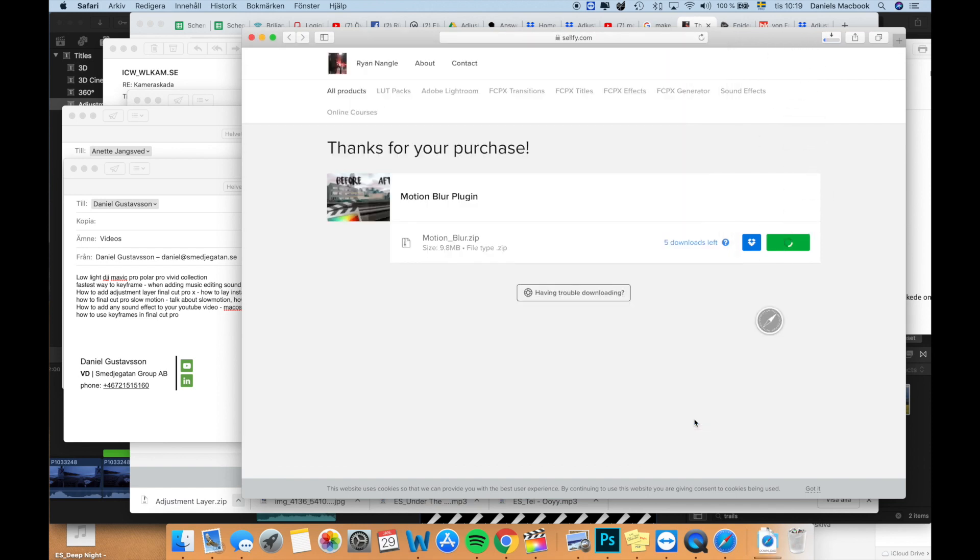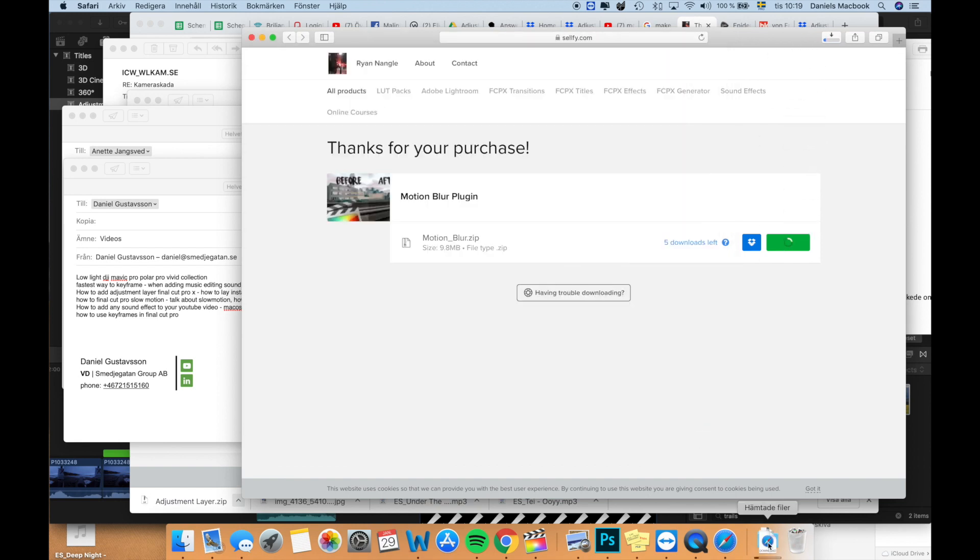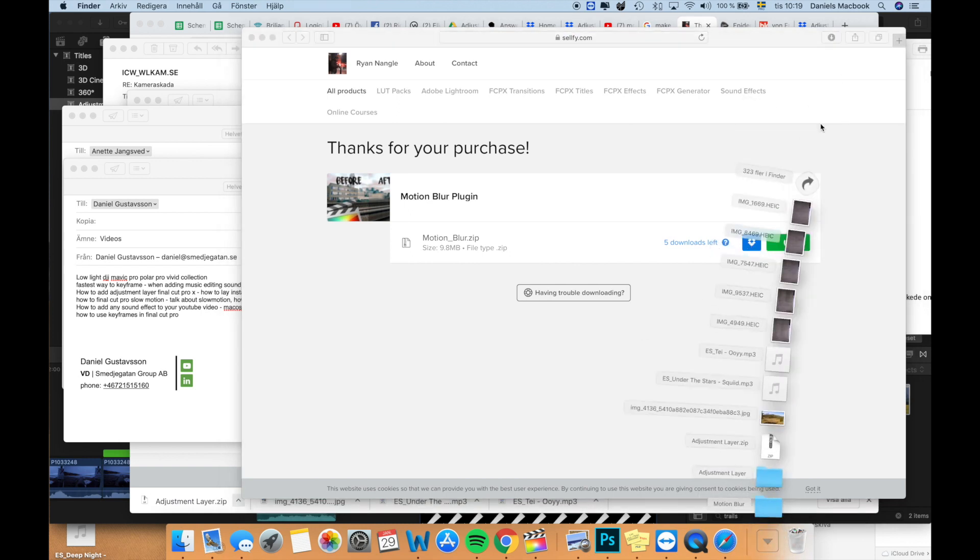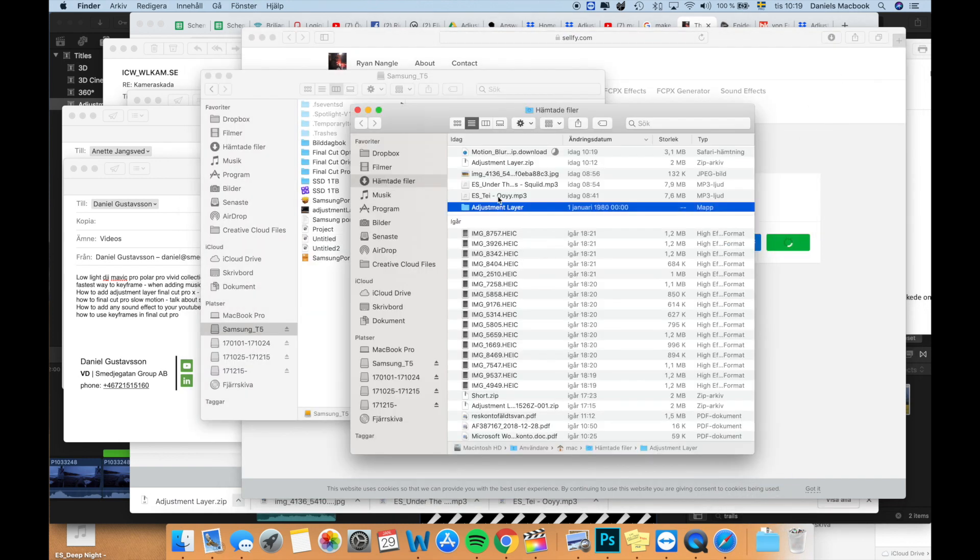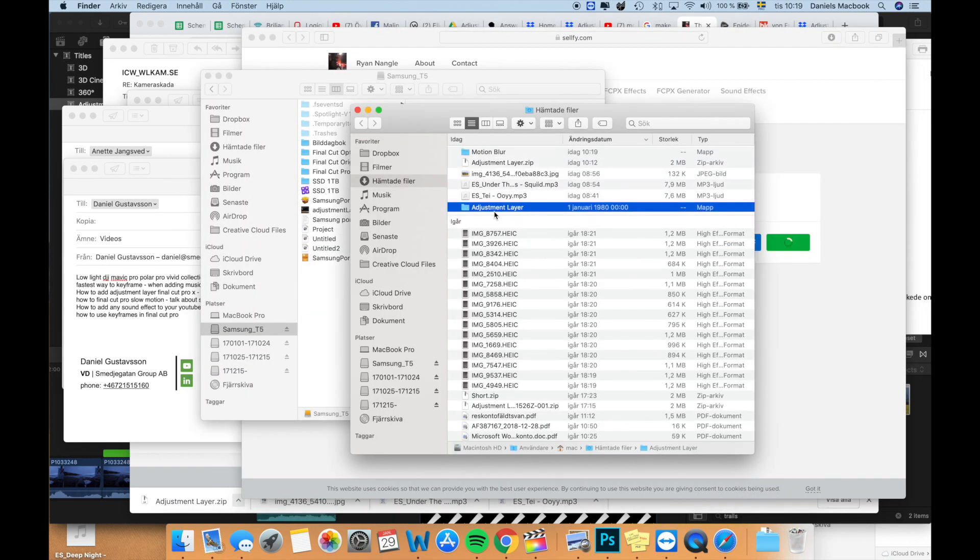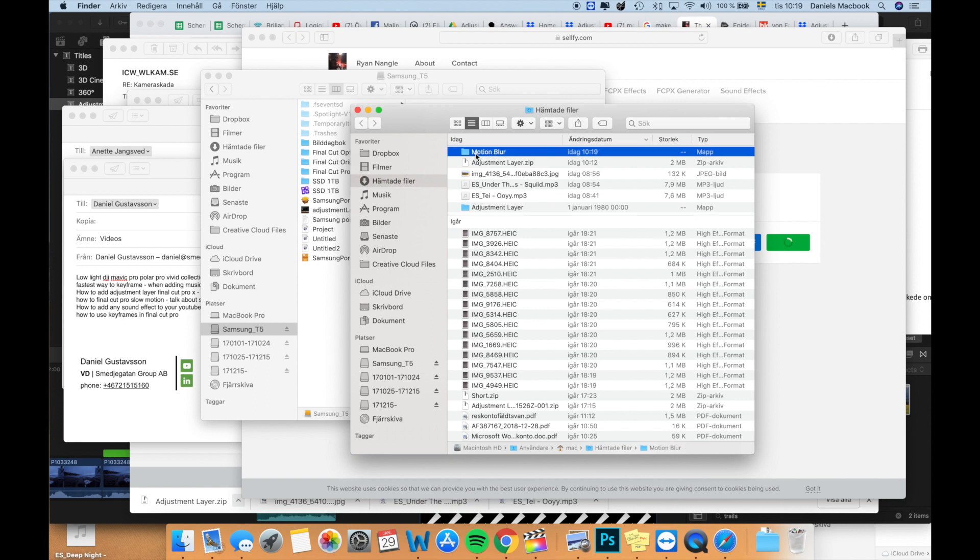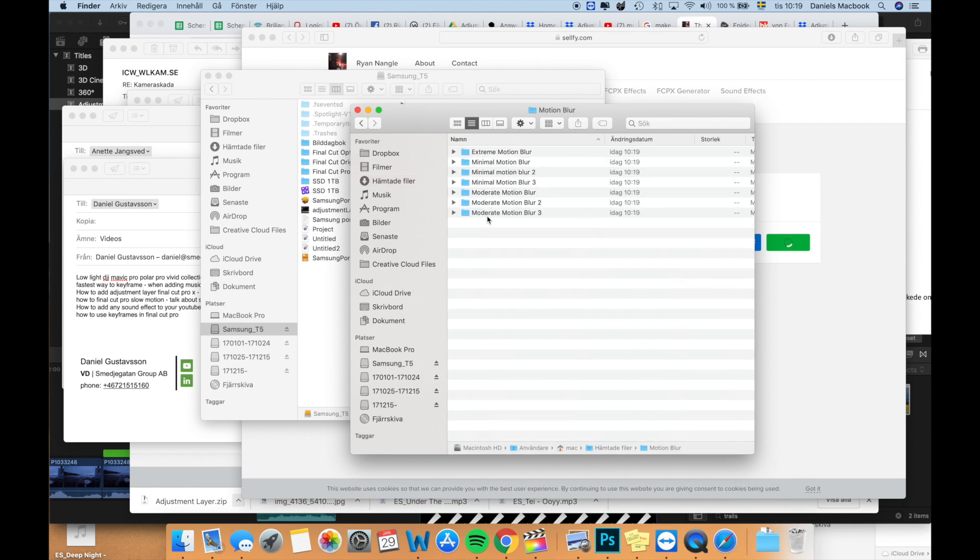You save to your chosen folder. You go into the folder where you choose to download it to, and now you have this motion blur map in here.